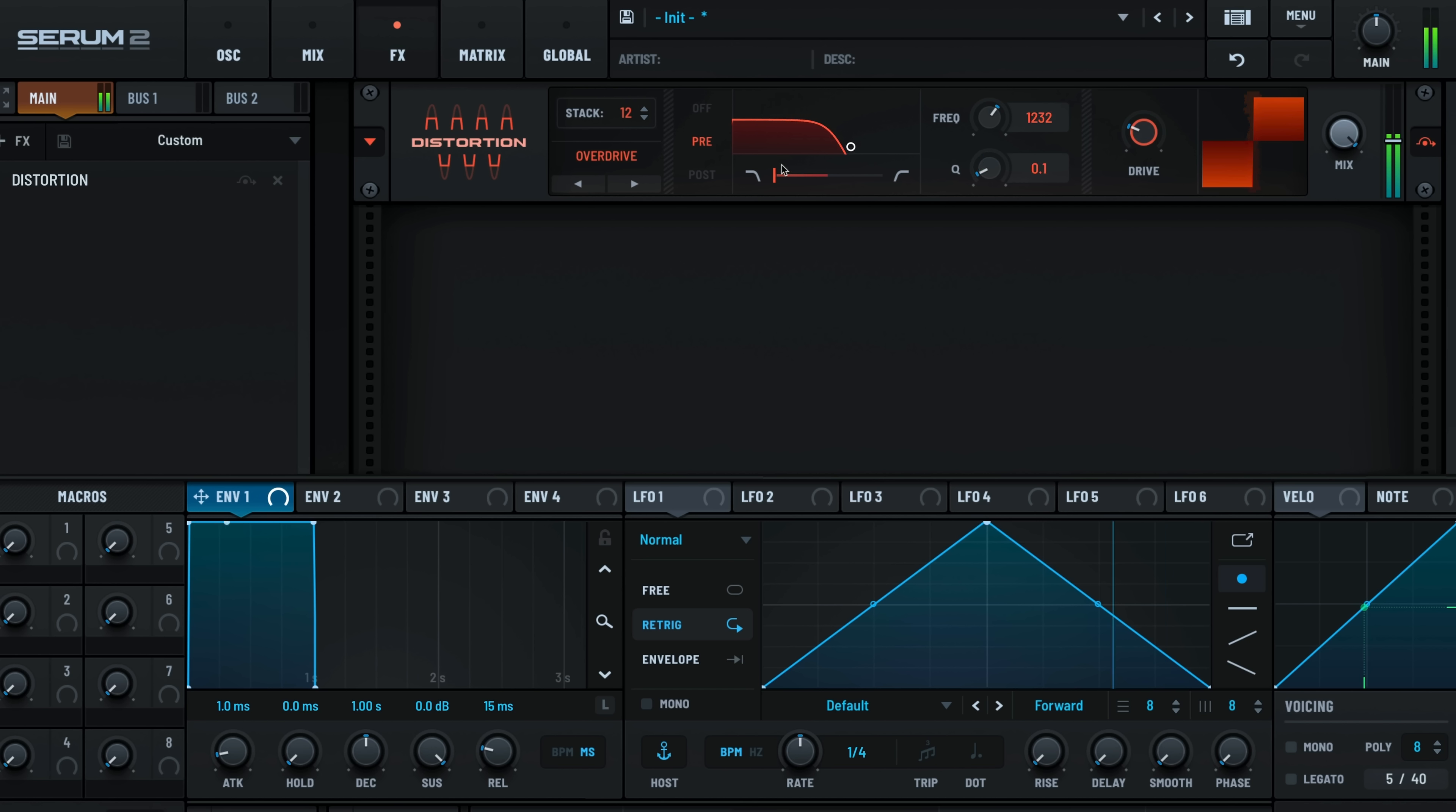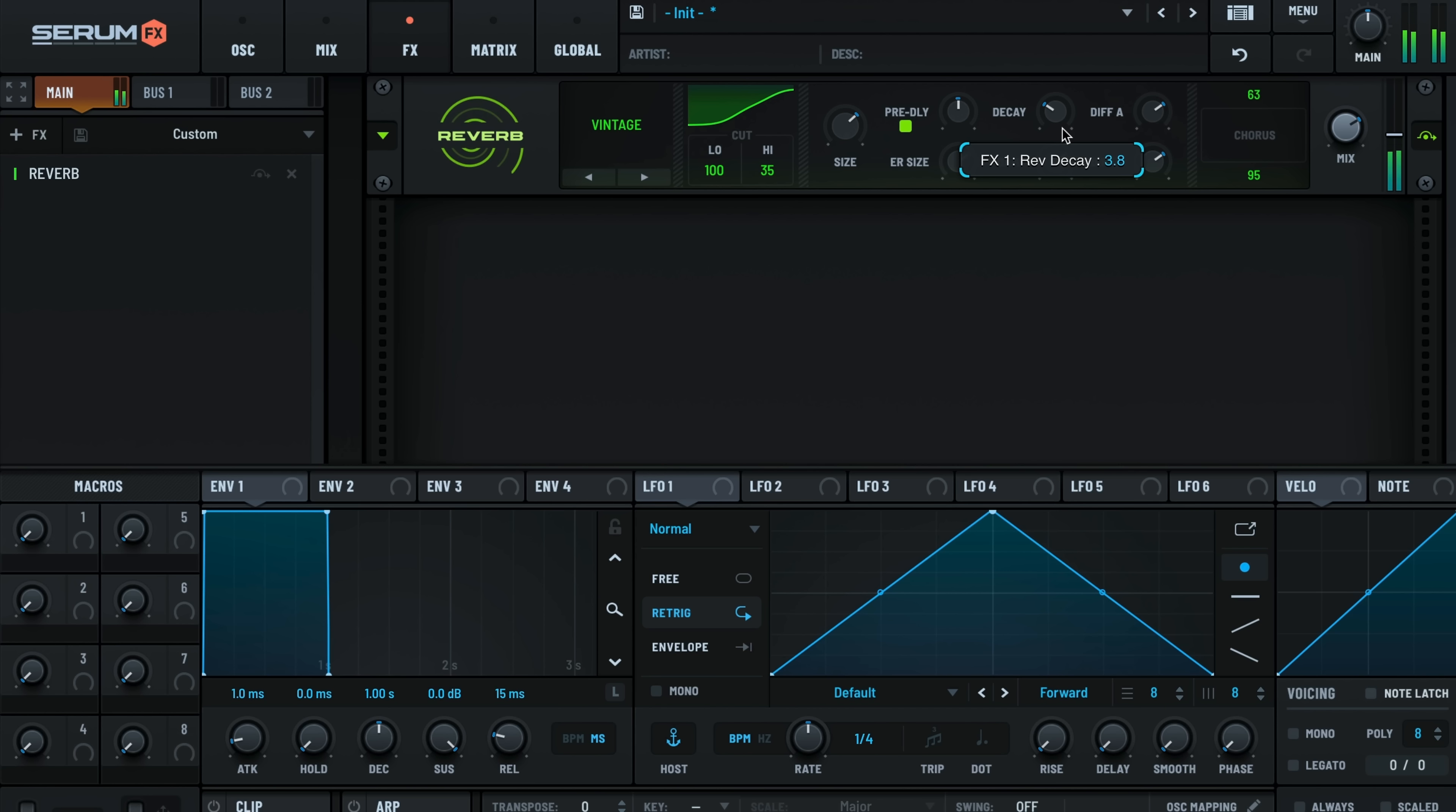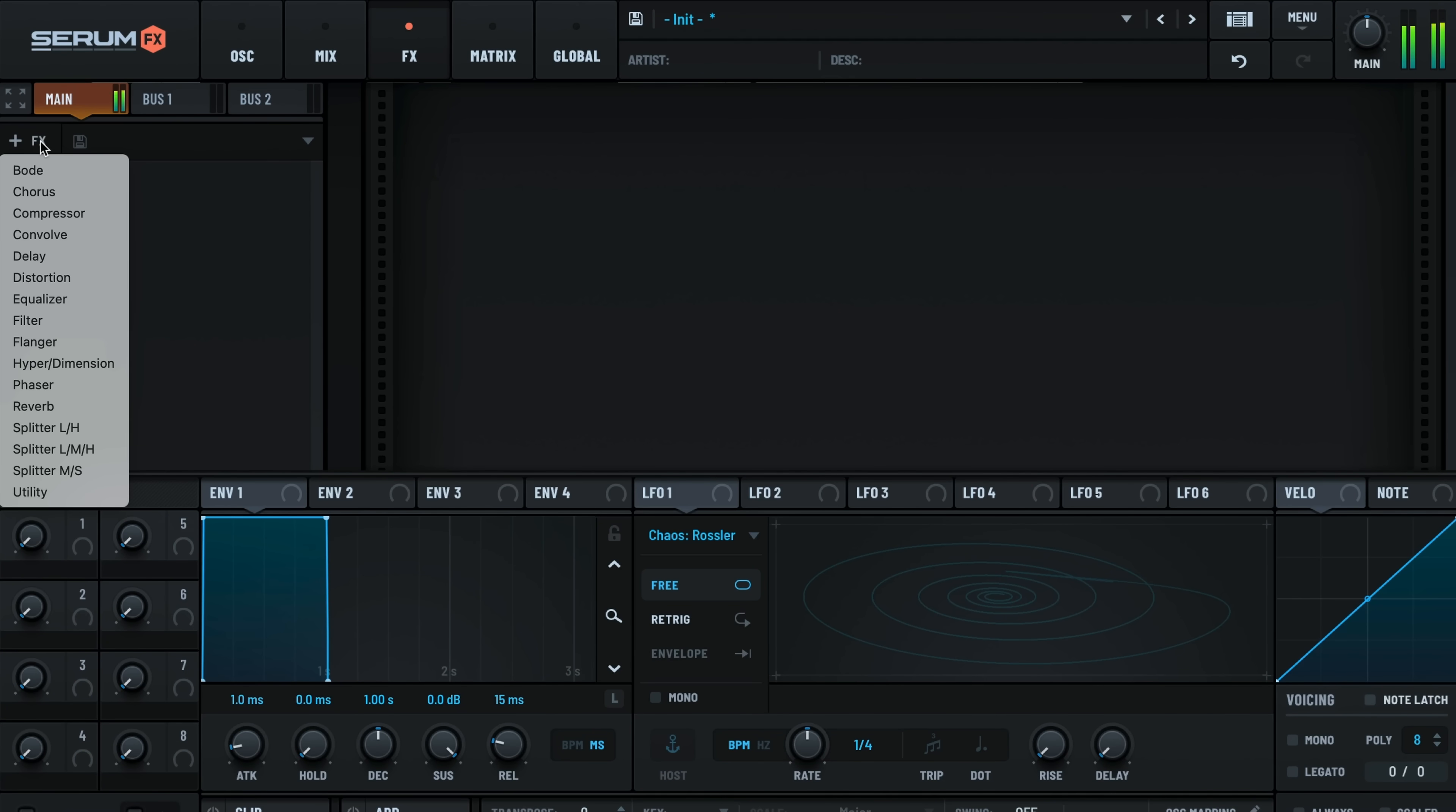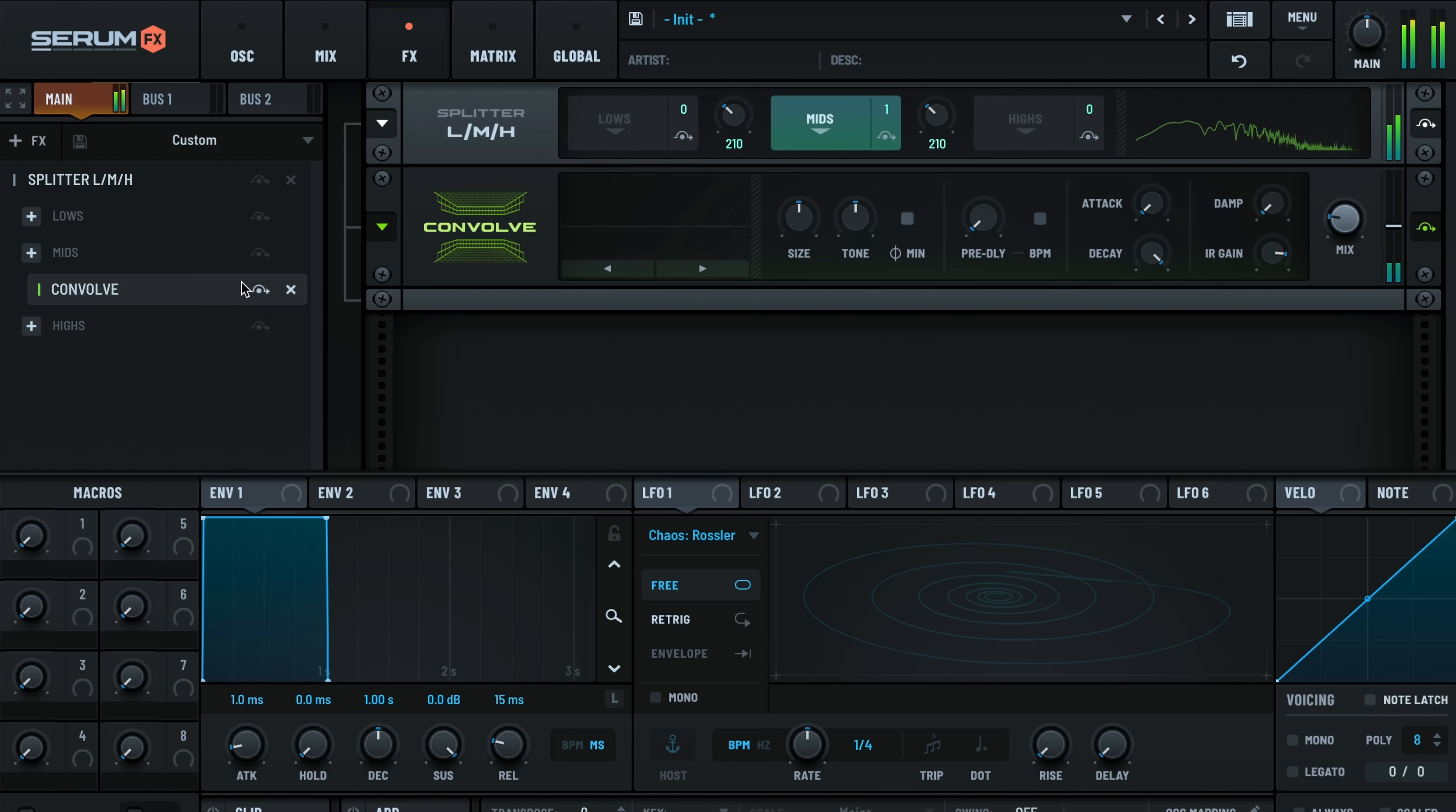The reverb options have expanded to include Vintage, Nitrous, and Basin modes, giving you incredible depth in your mix. And perhaps the biggest addition are the splitter modules. You can now apply effects to certain parts of the frequency spectrum or mid-side signals.